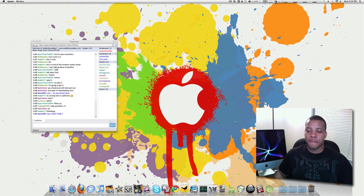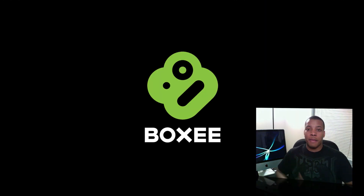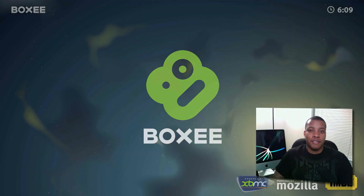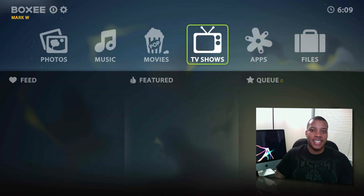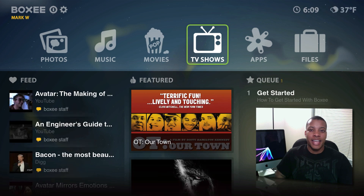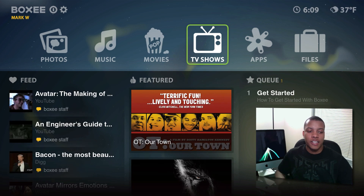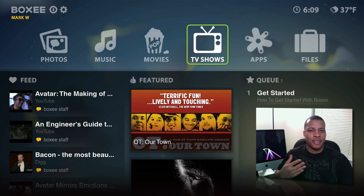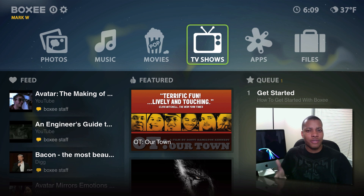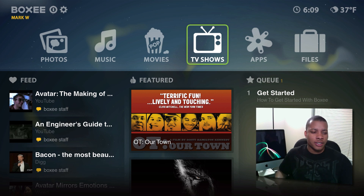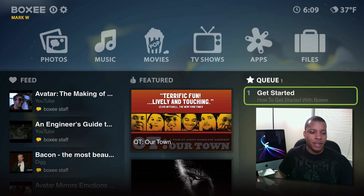We're going to launch this application here. This is a free application you can download from Boxee.tv — B-O-X-E-E.tv — and you can download it right there. I think it is for Windows, Mac, and Linux and all the other operating systems out there.